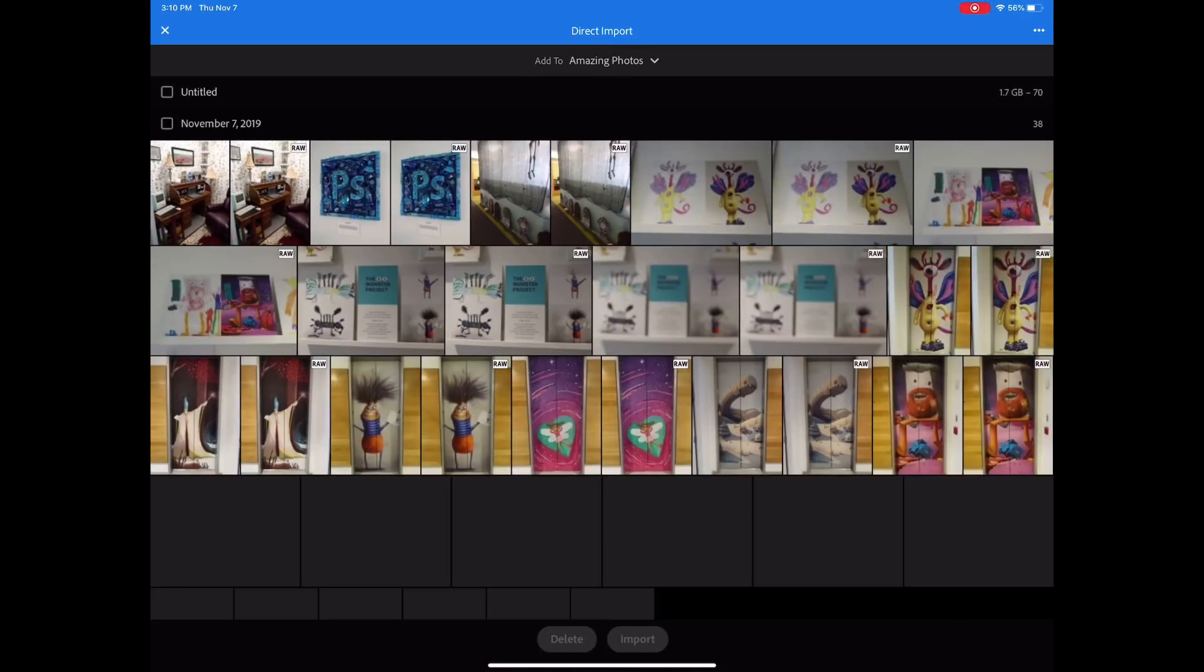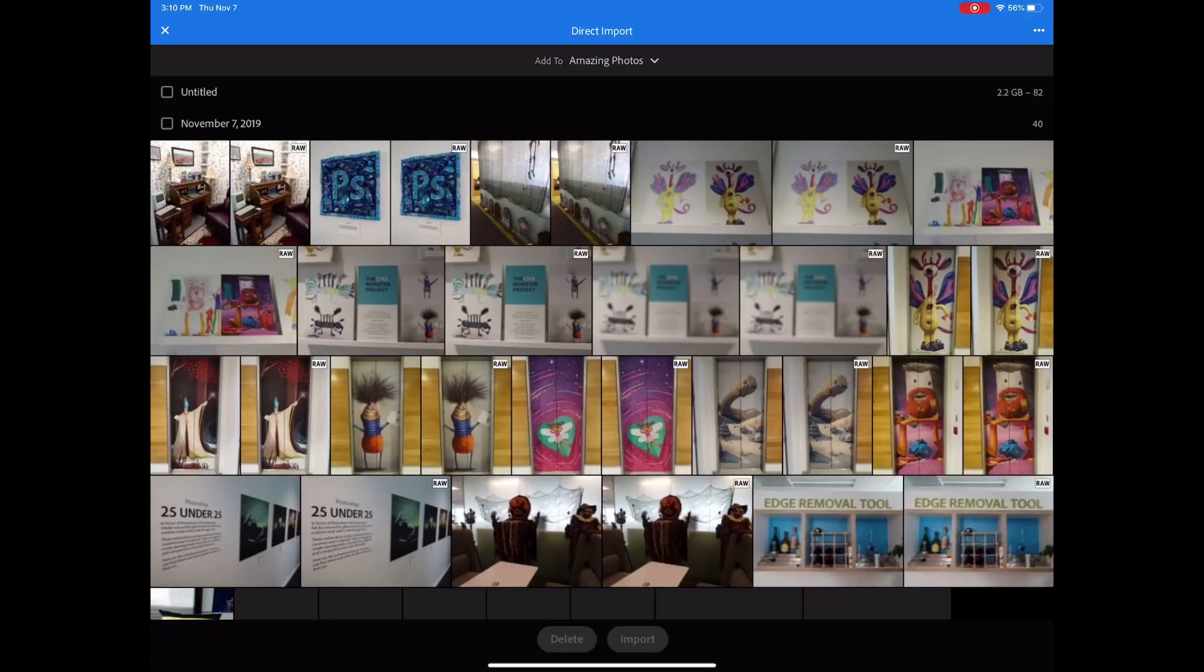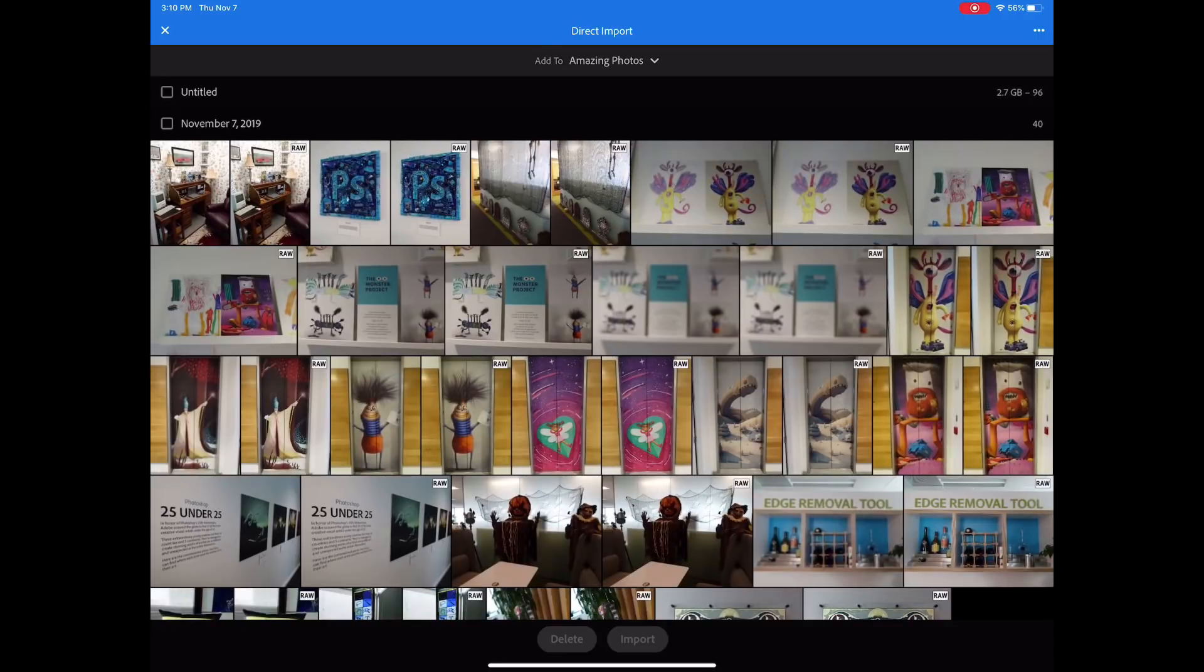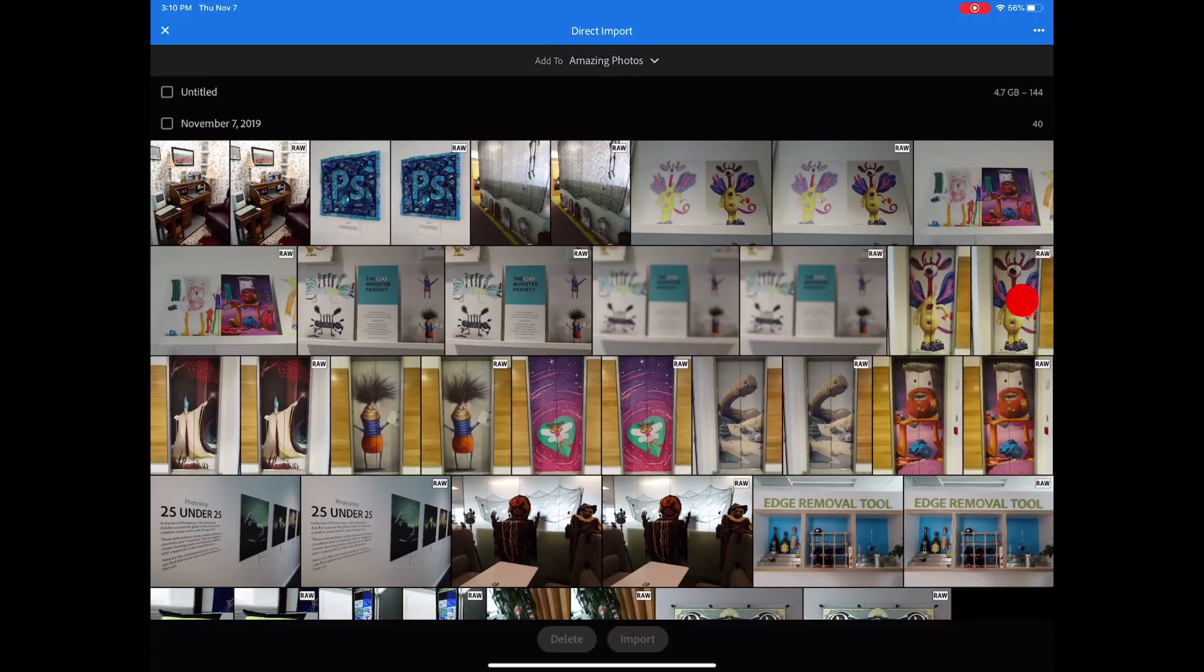I took some pictures on the floor of our San Jose office where the Photoshop and Lightroom team gets a lot of work done. I wanted to share some of these pictures of the elevator wraps.